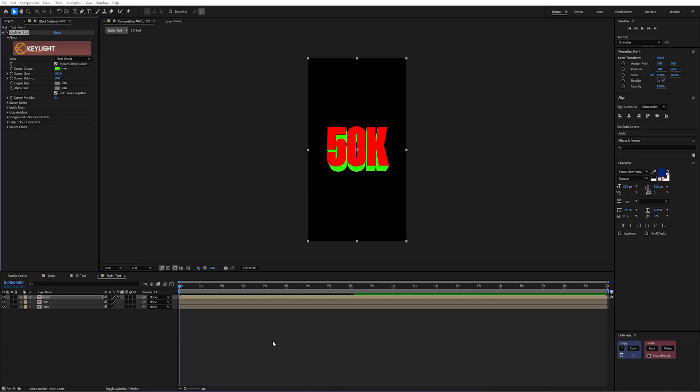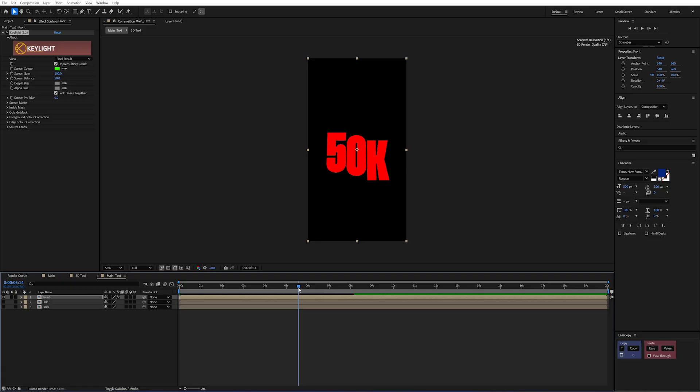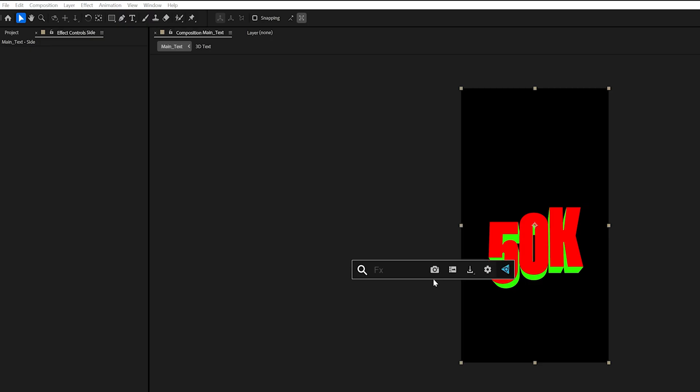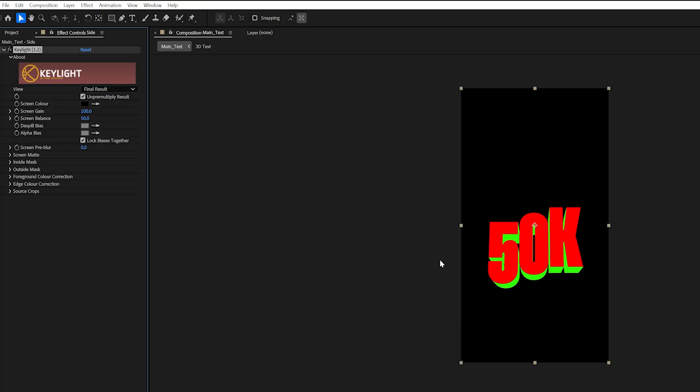Now we don't see the back here so I could kind of get away with not doing that one. And I'll just turn off my other layer and you'll now see that I just have the red of my text. I can then turn on my side layer and again I'll add the key light effect and we'll change the screen color to be red so it just shows the green.